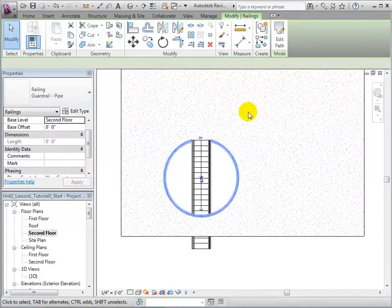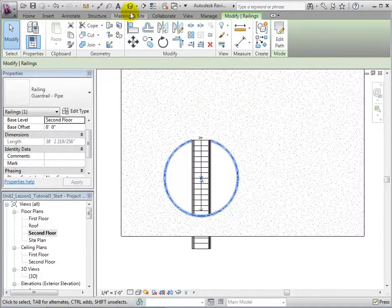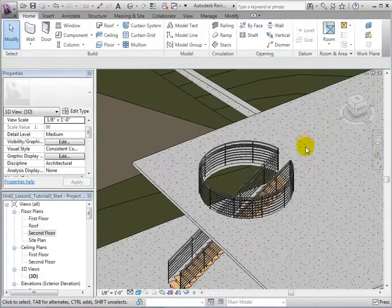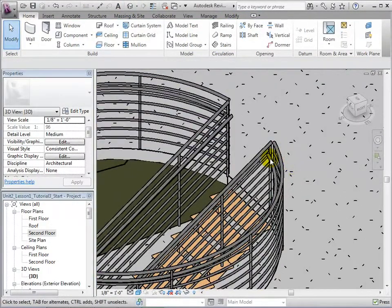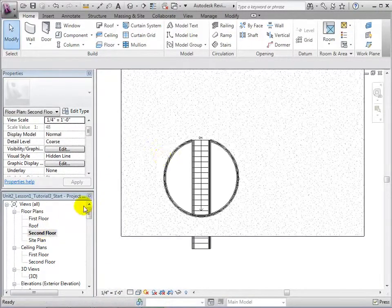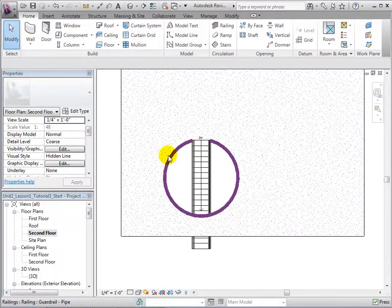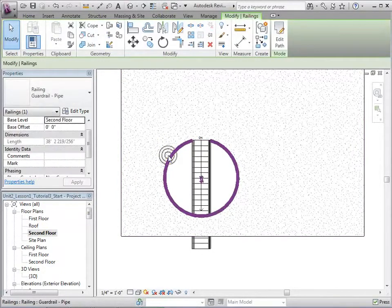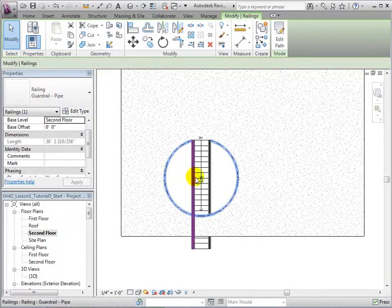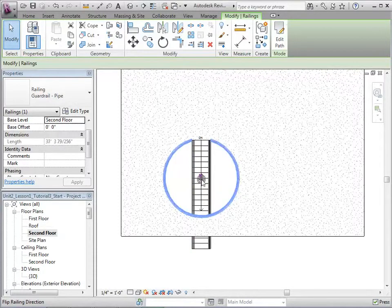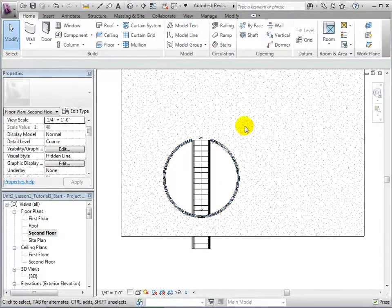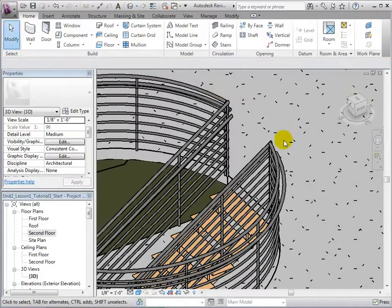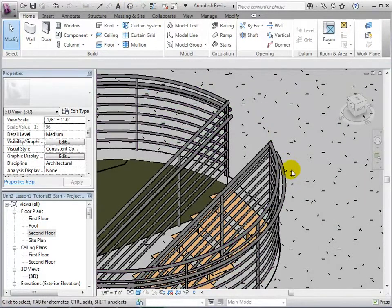Notice that the railings are directional, as the handrails can be placed on either side of the railing. To change the location of the handrail, select the railing and click on the small blue arrows. This will place the handrails on the opposite side of the railing. Returning to the 3D view, we can see that our handrails are now on the proper side.